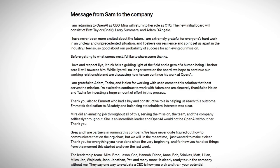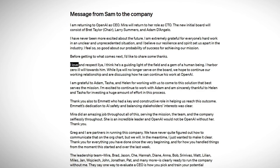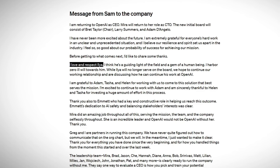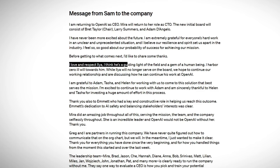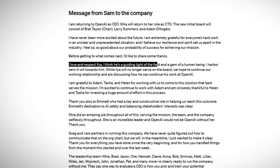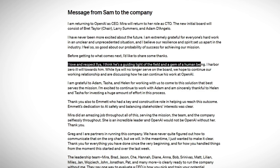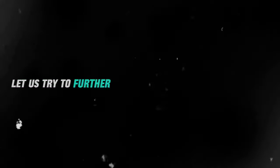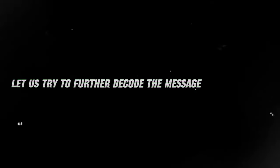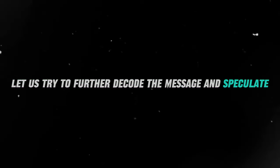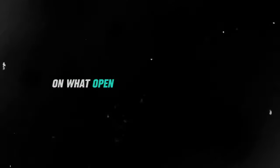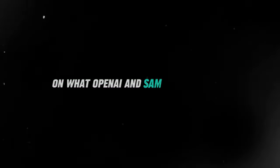Sam also stated, I love and respect Ilya, I think he's a guiding light of the field and a gem of a human being. Let us try to further decode the message and speculate on what OpenAI and Sam Altman meant.